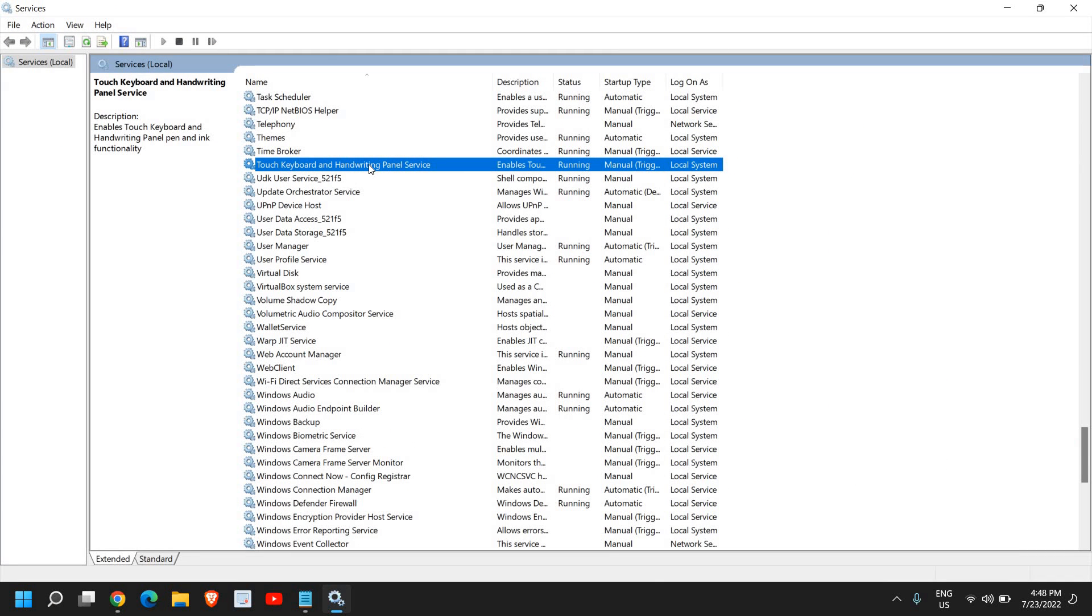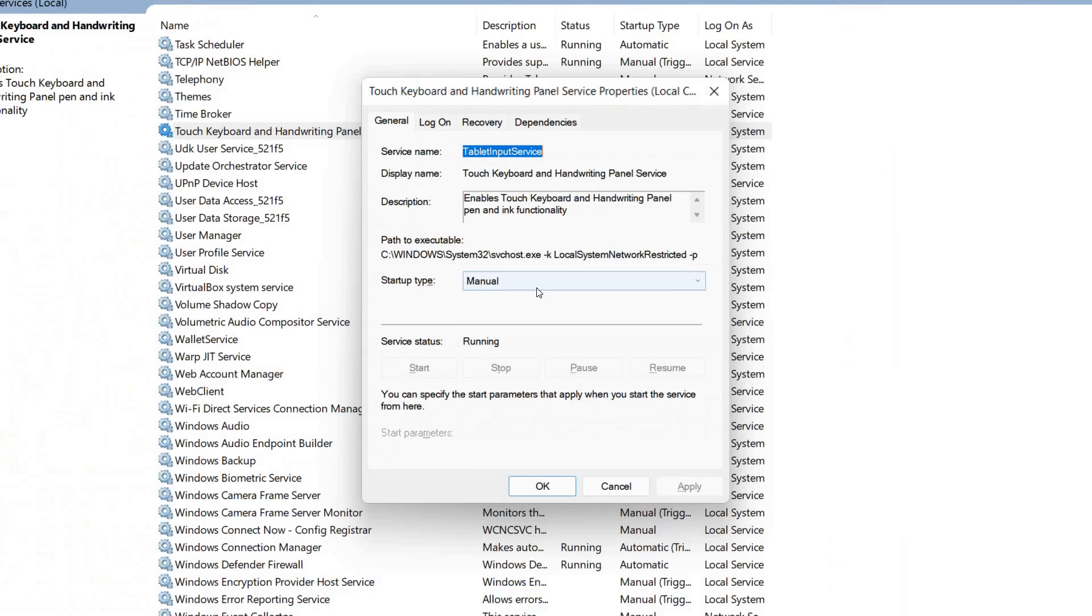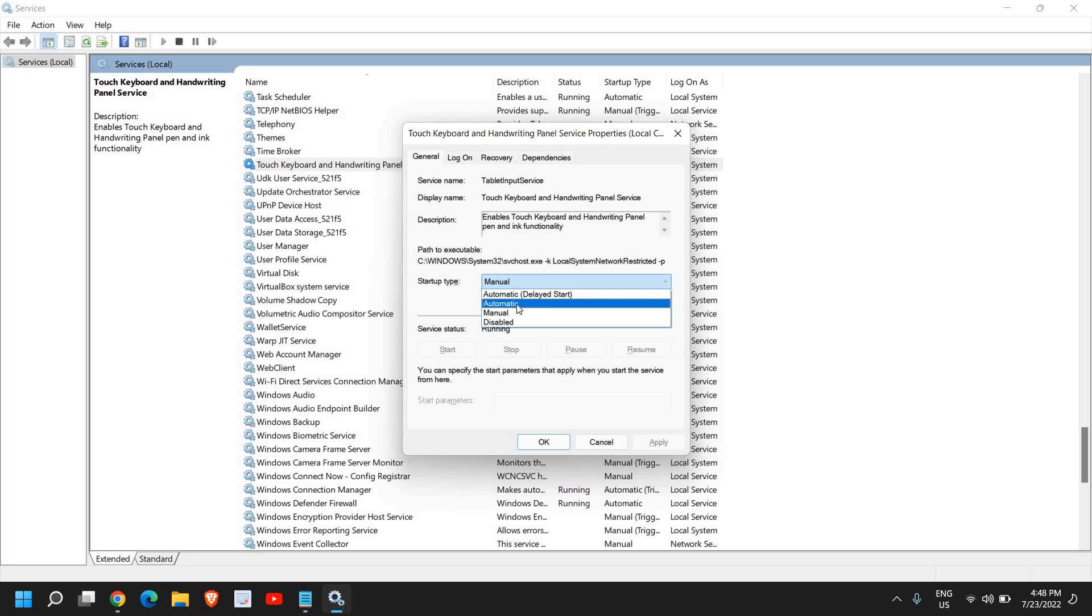Now once you have found it, do a right click and then go to properties. And from here, startup type, select from manual to automatic.